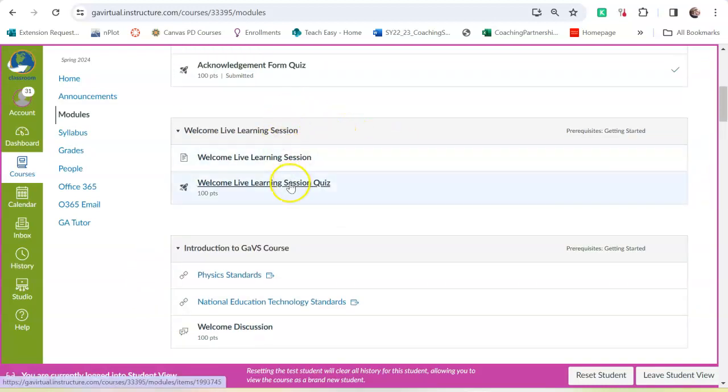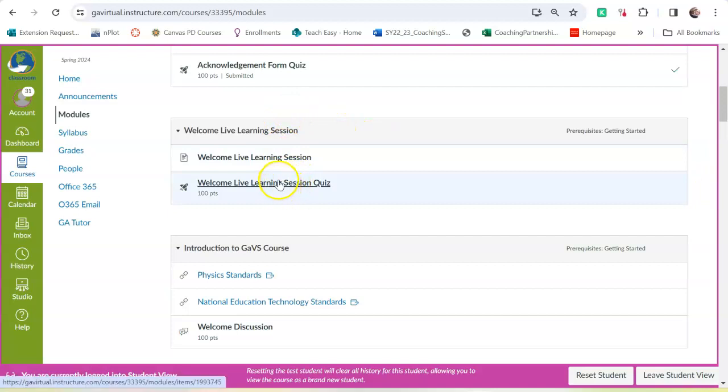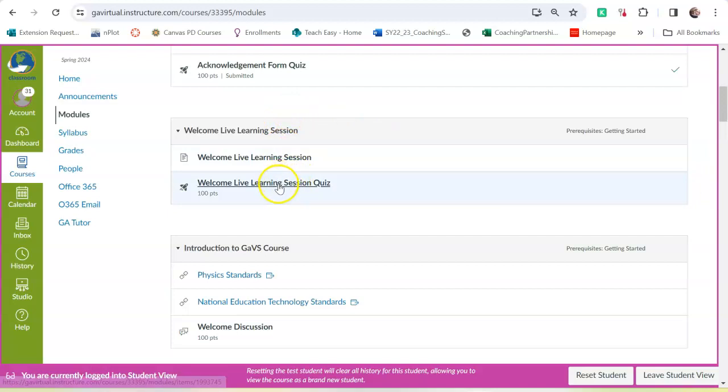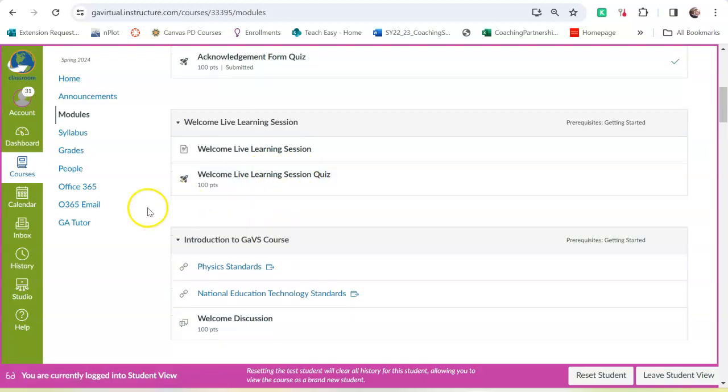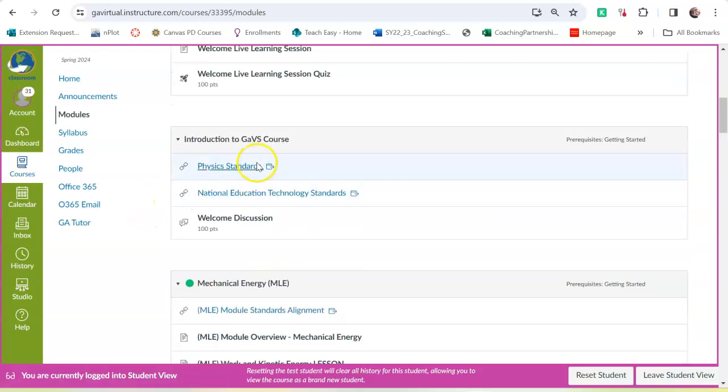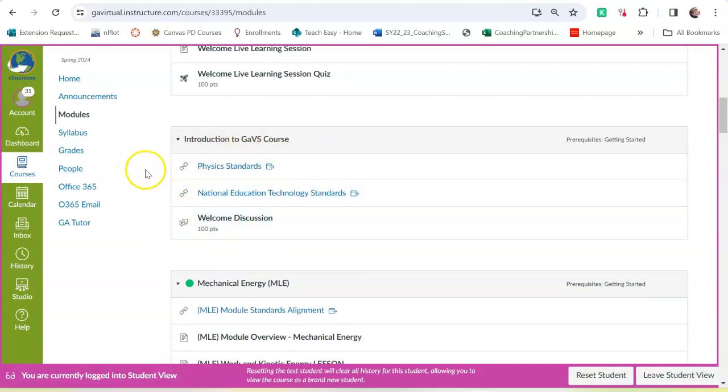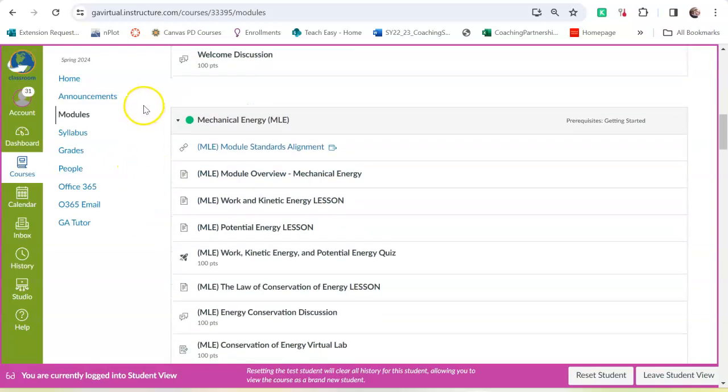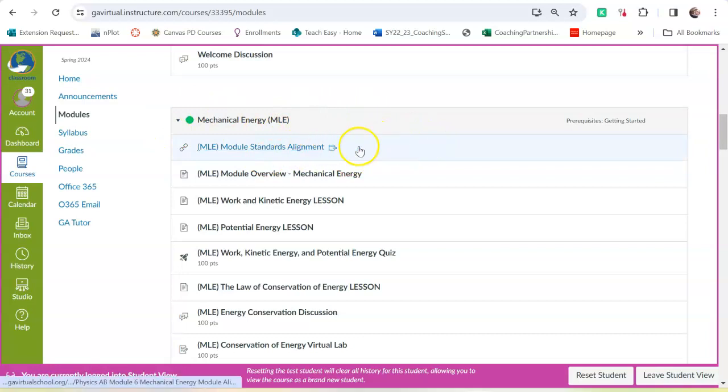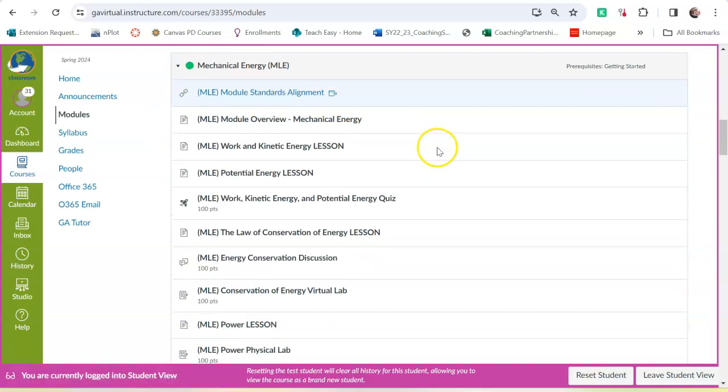You will take the Welcome Live Learning Session Quiz. You will probably need to watch the video of the Welcome Live Learning Session before you take that. Then the Introduction to a Georgia Virtual Course, which walks you through Georgia Virtual Courses. And then the content for this course starts. Now, if you look at the format, you have the standards if you want to look at them.